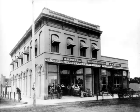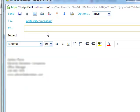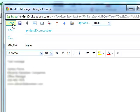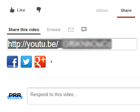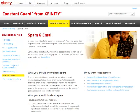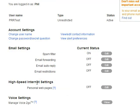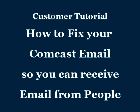So what can you do? If you're a legit business whose email is blocked by Comcast recipients, the best thing you can do is show your customers this video. What we've covered up to this point will help explain your situation. And what we'll cover next will walk them through how to fix it. Customer Tutorial. How to fix your Comcast email so you can receive email from people.